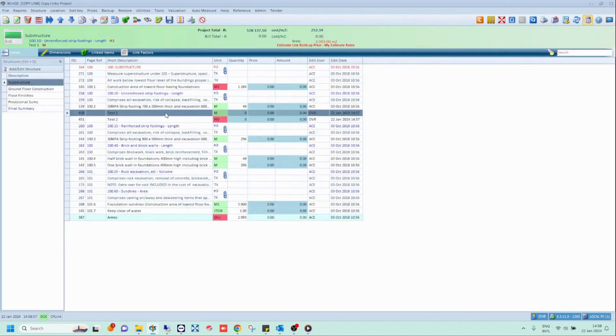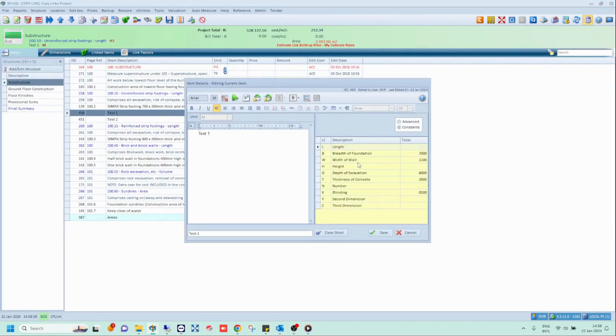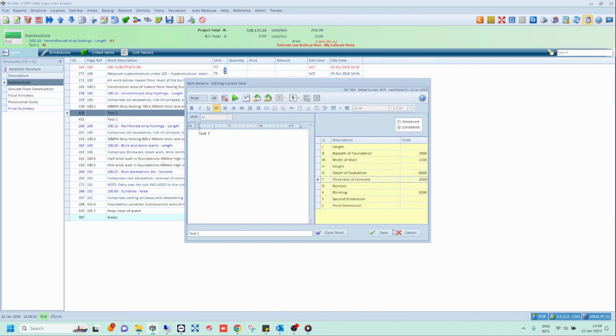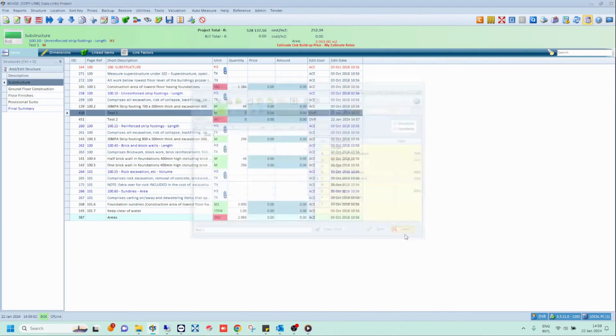And finally, if you open the item description, you should see the item constants have also copied over.